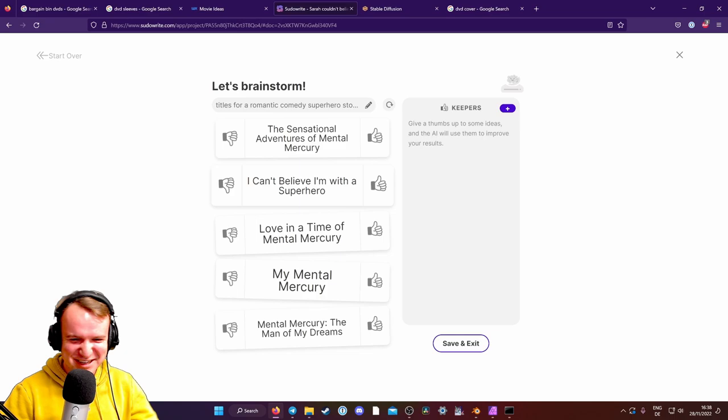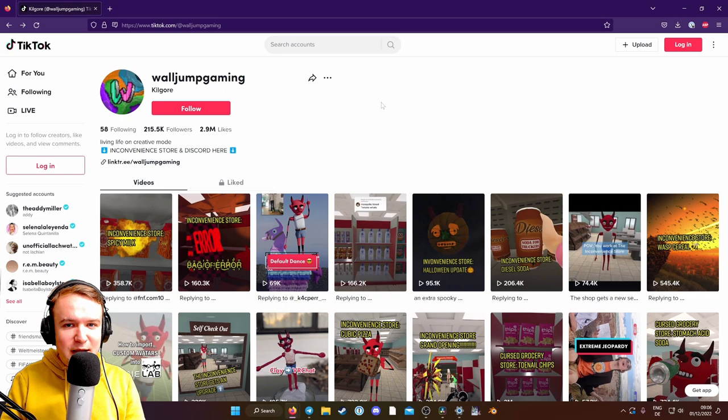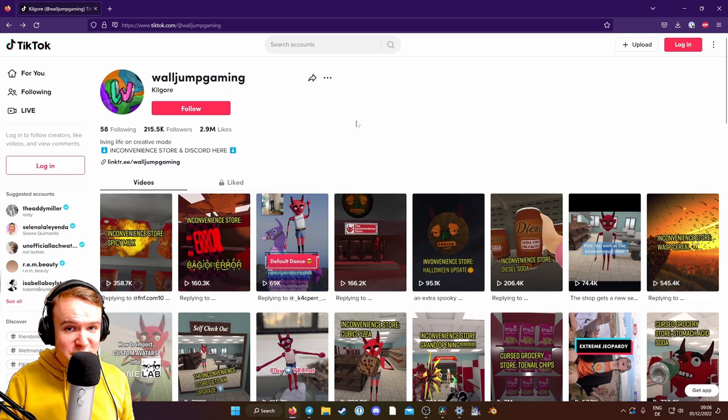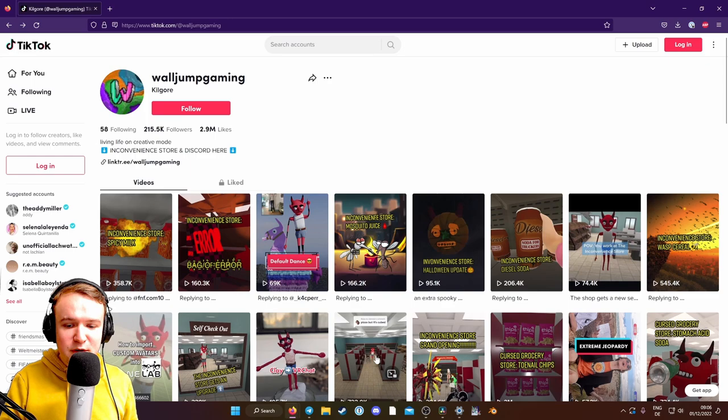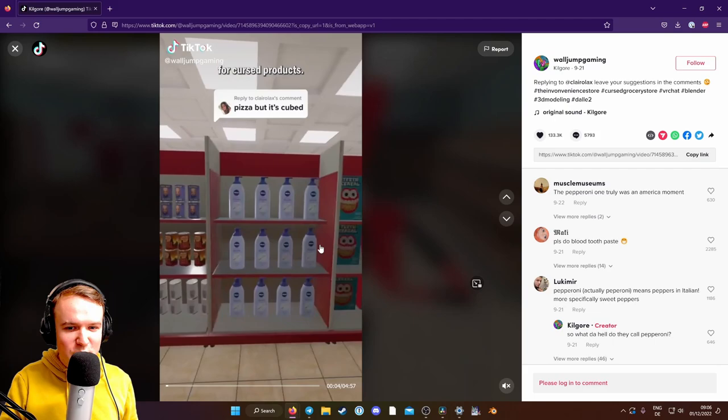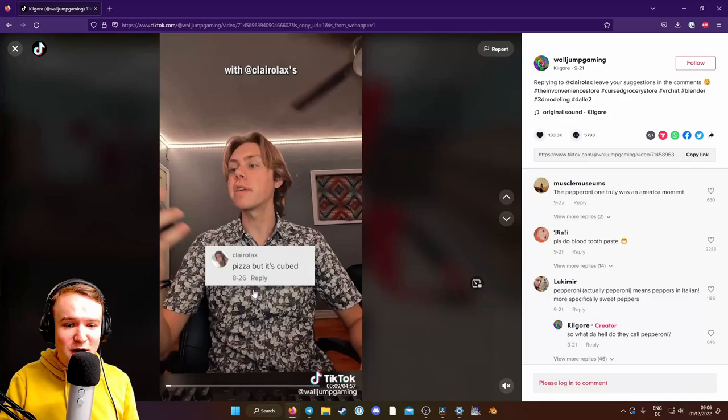Hey everybody, I'm Albert and today we're going to be extra creative with AI because I have been asked to contribute something to the Inconvenience Store. Now, the Inconvenience Store is an experience on VRChat created by WallJumpGaming who produces products with AI that are kind of gross and weird like teeth cereal or toenail chips. So he DM'd me on TikTok and asked me if I had any ideas and I said, yeah,